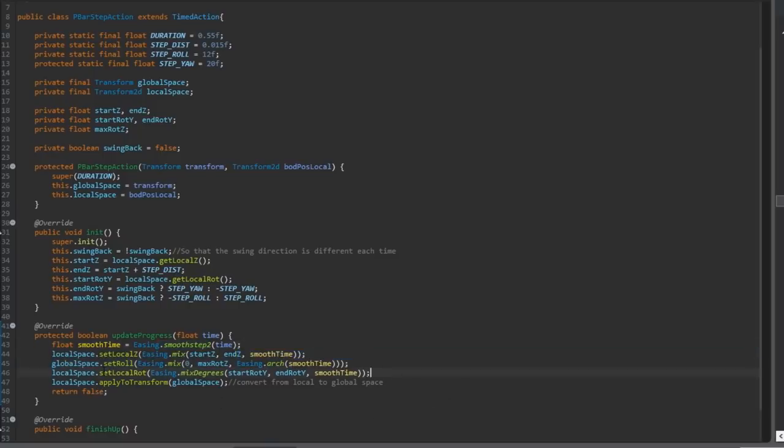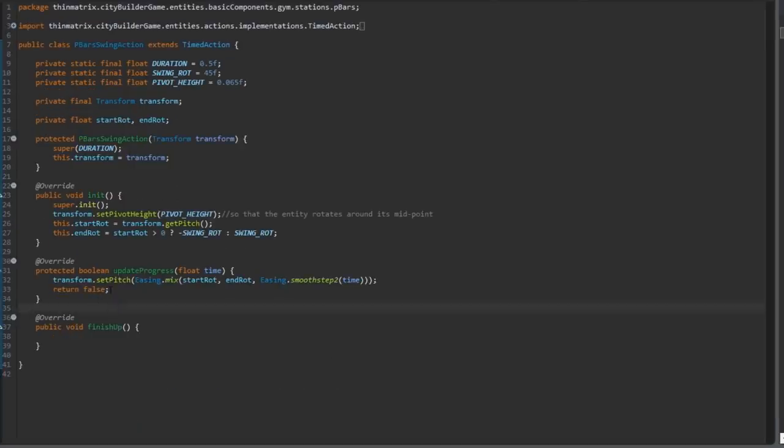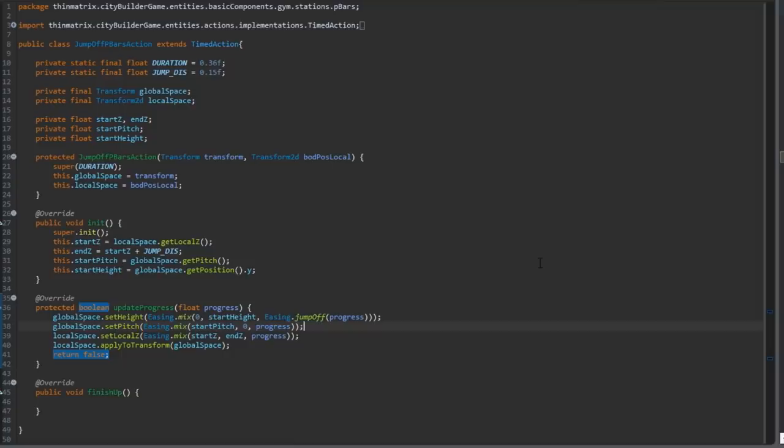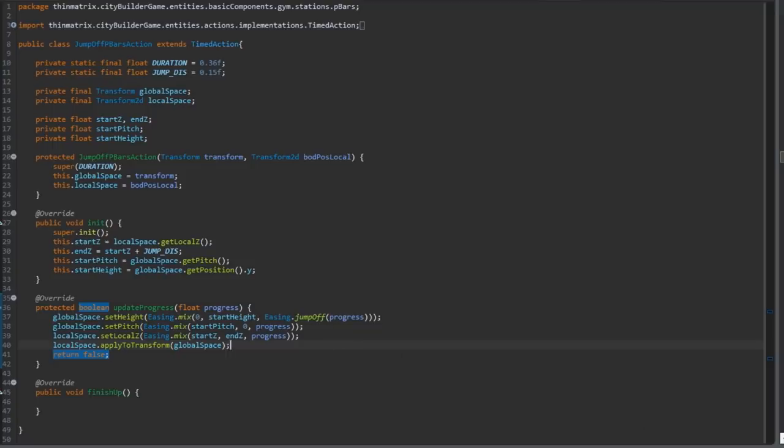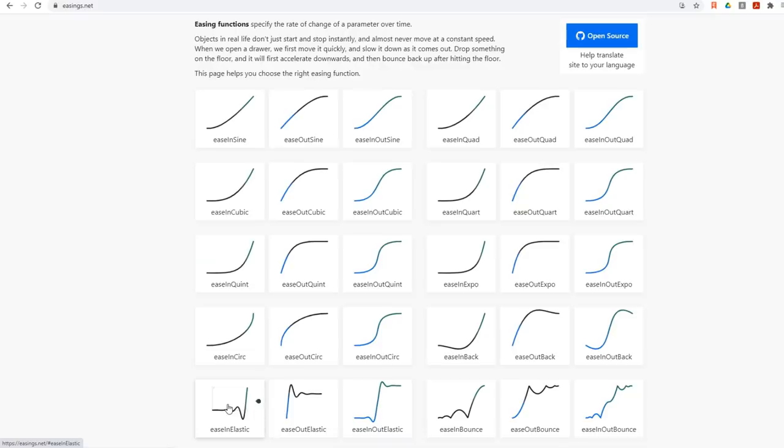And the other parts of the animation are just the same as well, so here's the swinging part which is just easing functions, and here's the jumping off part which is also just easing functions. So quick and easy to make, no extra maths needed, and yet once again these very simple building blocks can be used together to create something much more complex.